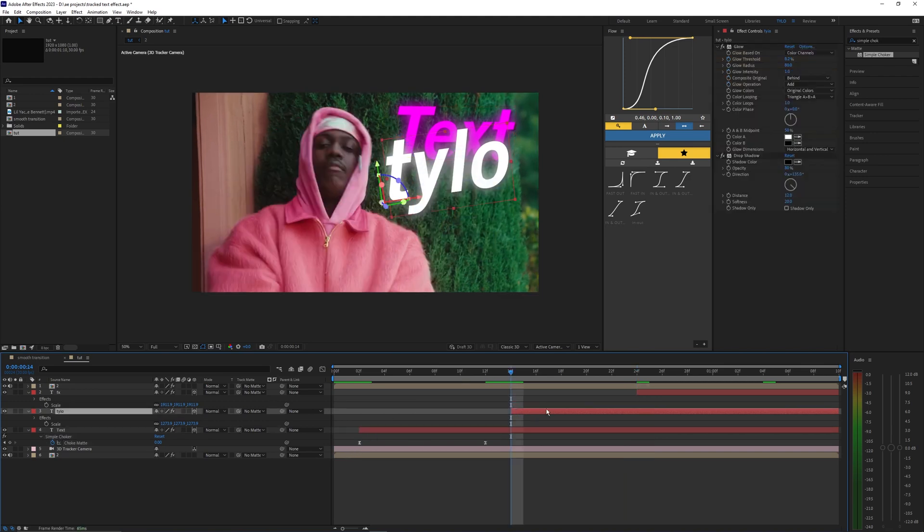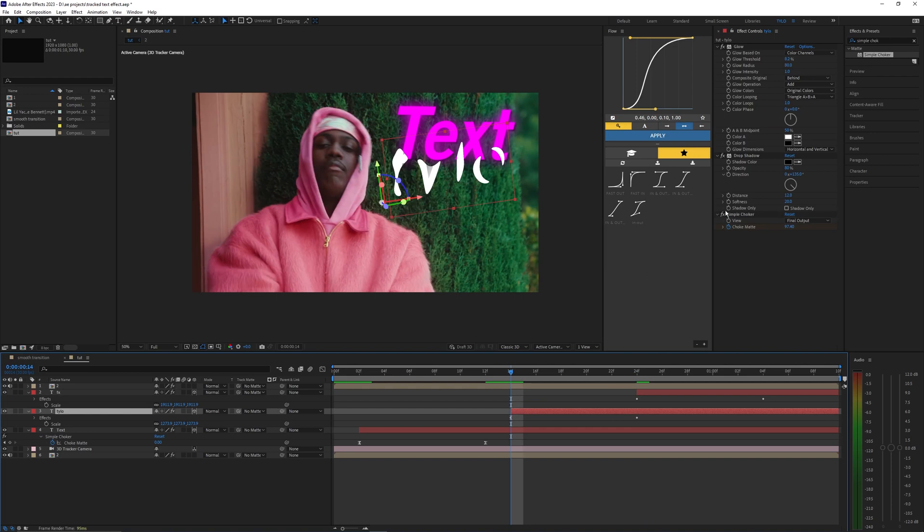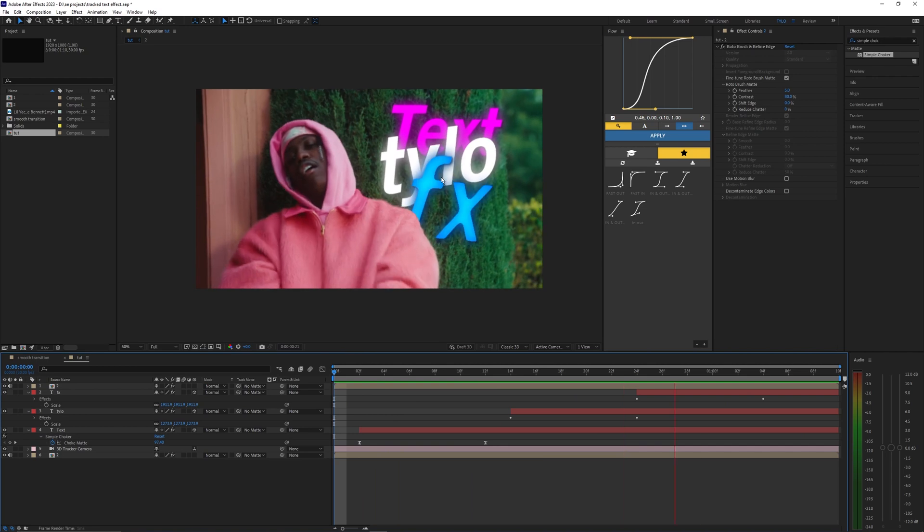I'm just going to go ahead and copy these keyframes to the other ones. As you can see it pastes below all of our effects so we just want to go ahead and bring that all the way to the top and there we go.